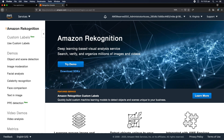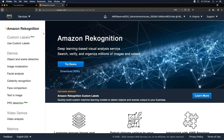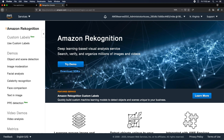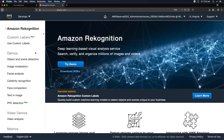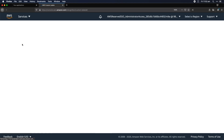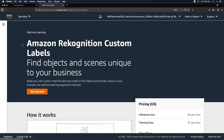Otherwise, you're kind of left doing something else or building your own algorithm. Now, with the relatively newly released custom labels, Rekognition can now be trained on your own dataset. So now you can use your own dataset, but the power of the Rekognition backend. And it's with this that I'm going to build a Lego brick classifier.